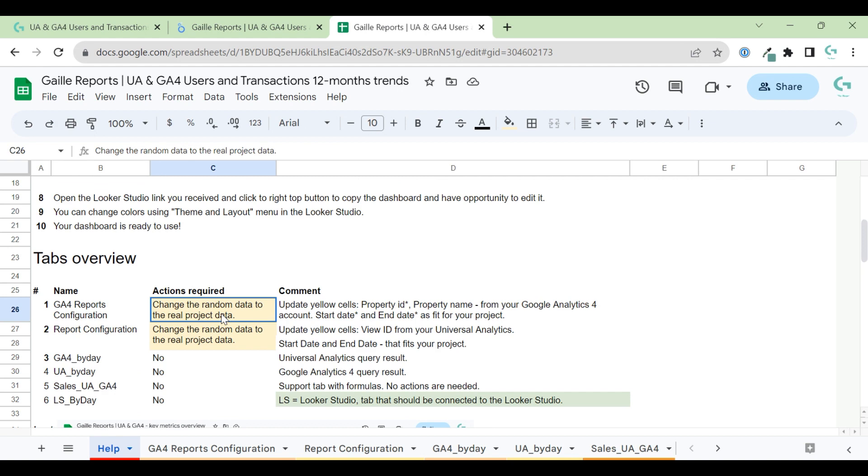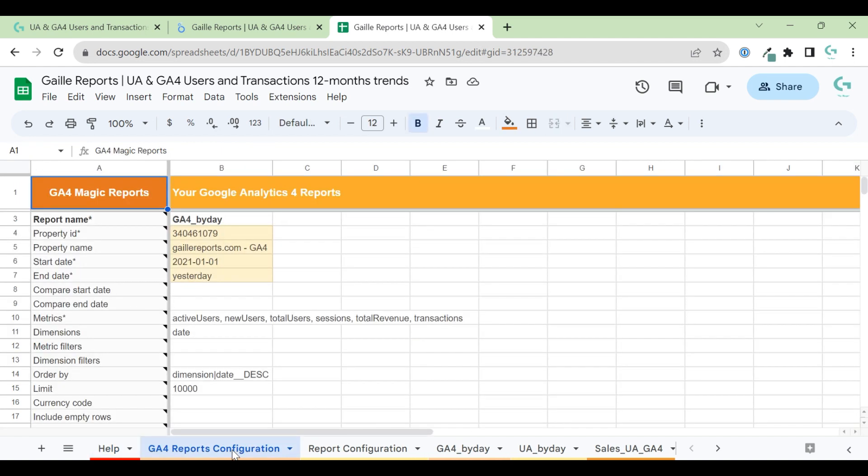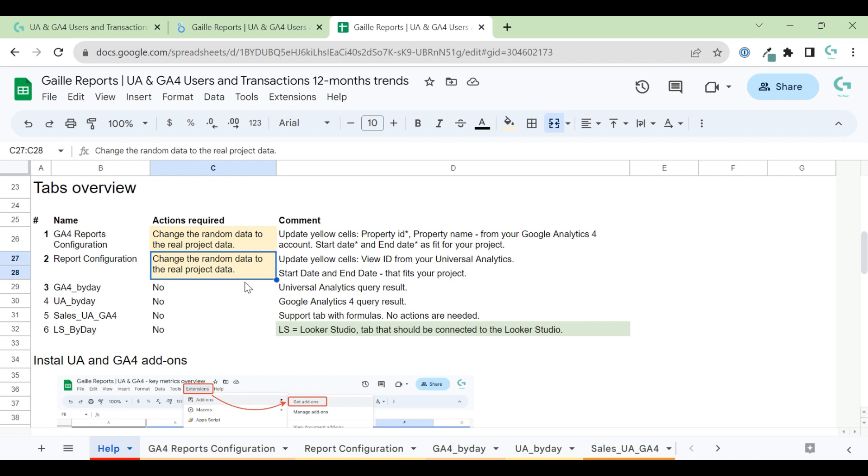Use GA4 from - we can set up from which date we should switch from Universal to GA4 data. So I really recommend you to set up this date from the most closest to minimum GA4 data. And then we have two tabs where you should change data from the default one with my random data to your real project. How can we do it? For this, I use two connectors.